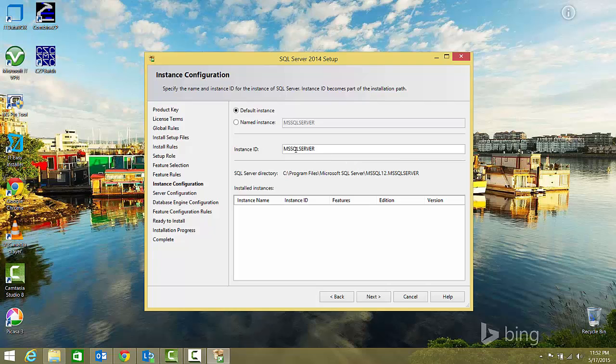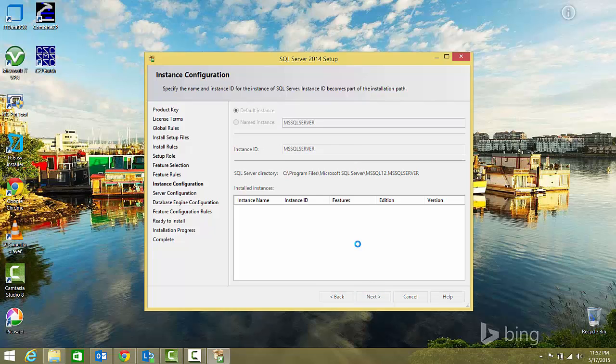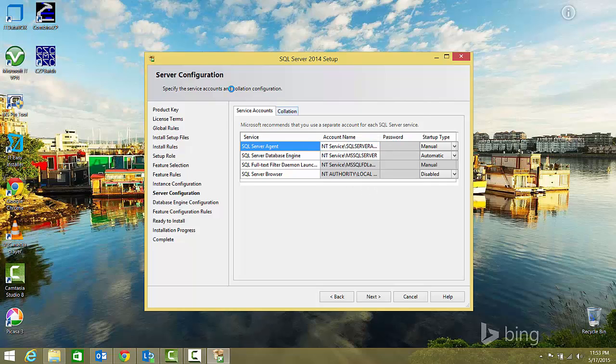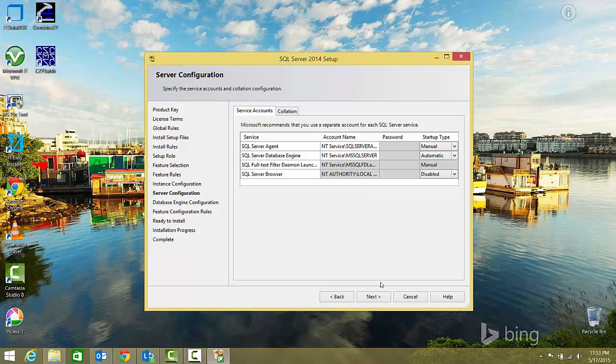For the default service accounts, you can configure the service account and change the password if you want. You can specify passwords for those service accounts, but for now I'll leave them as is. For collation settings, I'll keep them as default. That's okay for me. Click next.